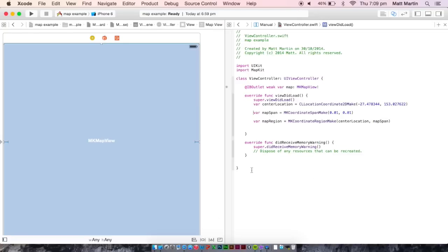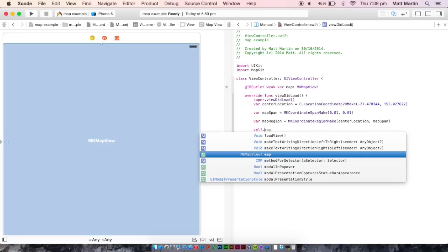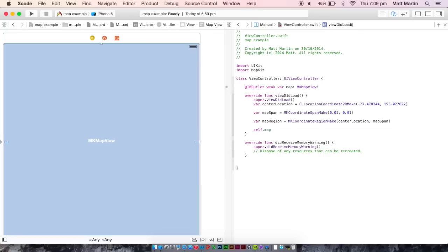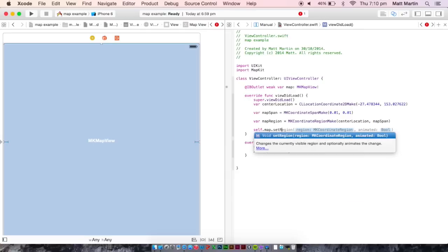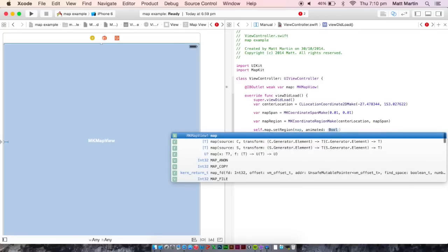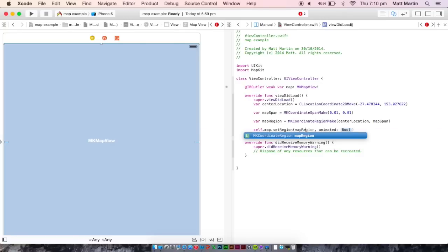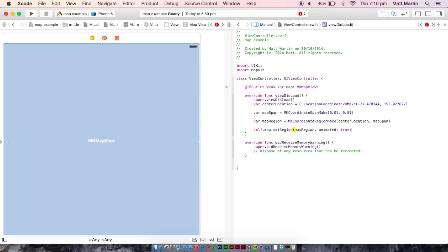So now we want to put our values into our map. We do that by setting the region that the map is going to show. So we want to go self to get us down to the root of the view controller, map.setRegion. And we want to insert our map region which we created there. And we want it to be animated, which we do, because it looks good. So that's all done. Our map is set up.